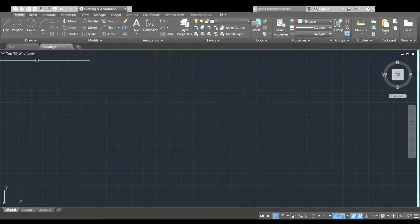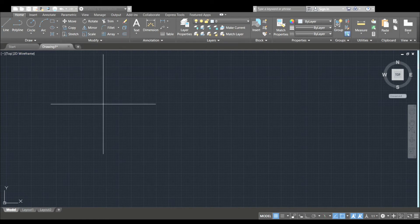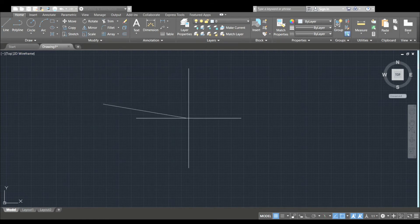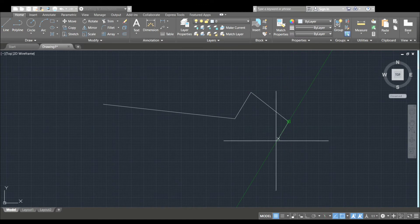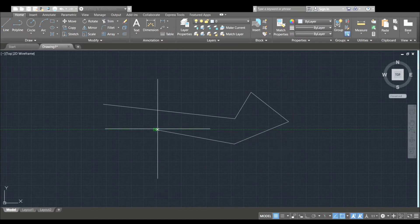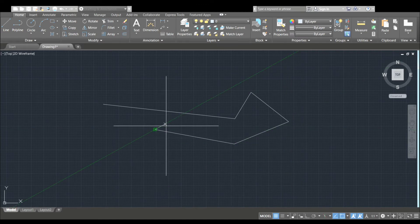If we click on the left button, we are going to use the mouse button.